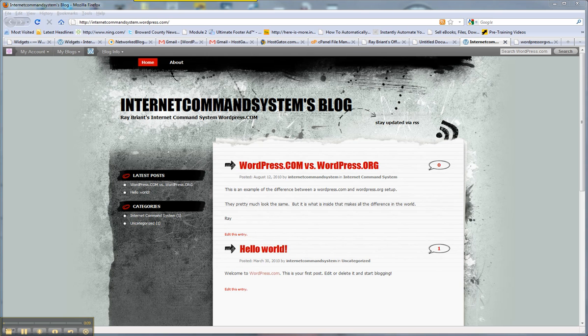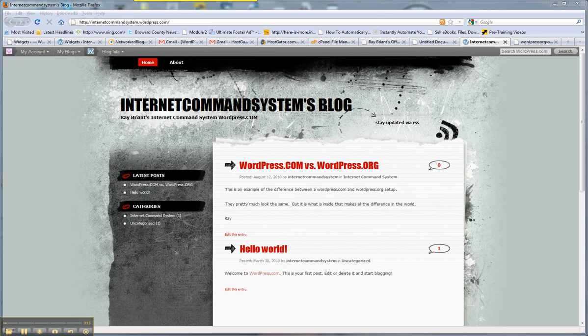If you notice, it's very hard to tell the difference on the surface between a wordpress.com and a .org blog because they both have fundamentally the same engine that drives them. The difference is how they are hosted.